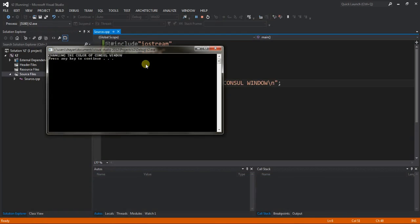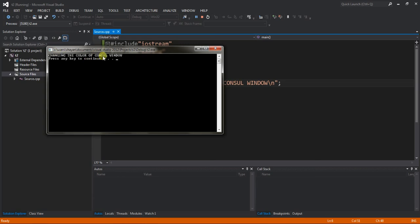You can see that the color of console window text is white. You can change it by using this code.